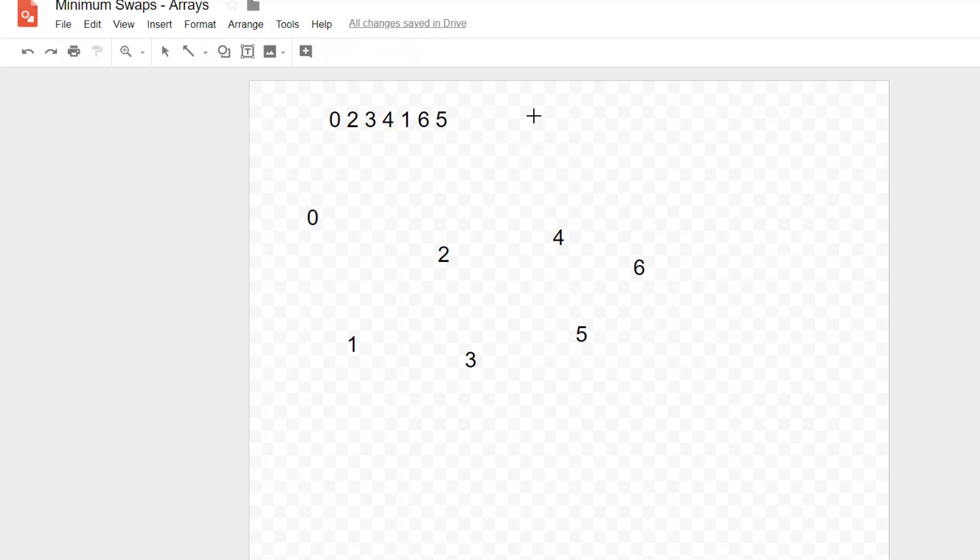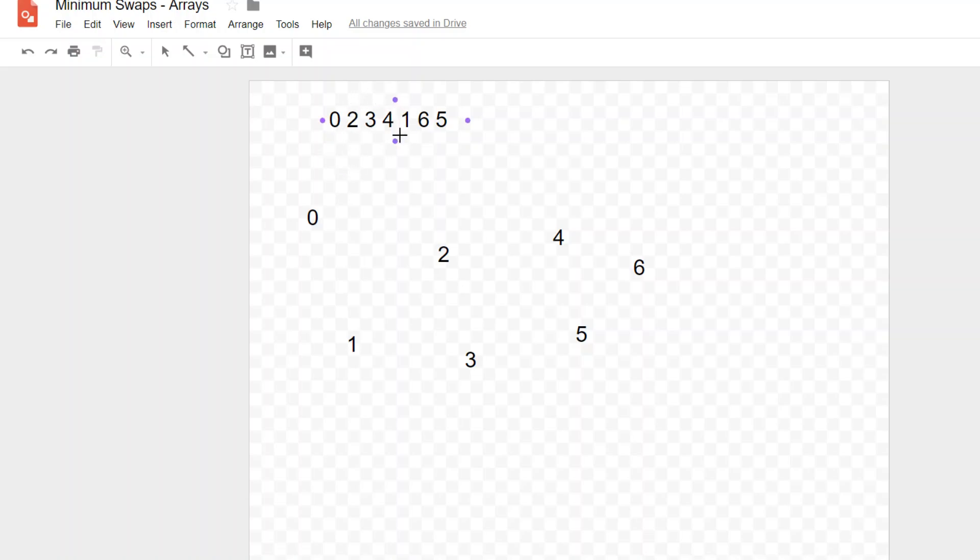Now before you do this, you want to initialize some sort of Boolean array that is the same length as your original array because that allows you to check, have I looked at a number already? If I've looked at a number already and I'm coming from somewhere else, that means that I've found a cycle, and that's your end condition so you don't have to keep iterating over the same cycle again and again.